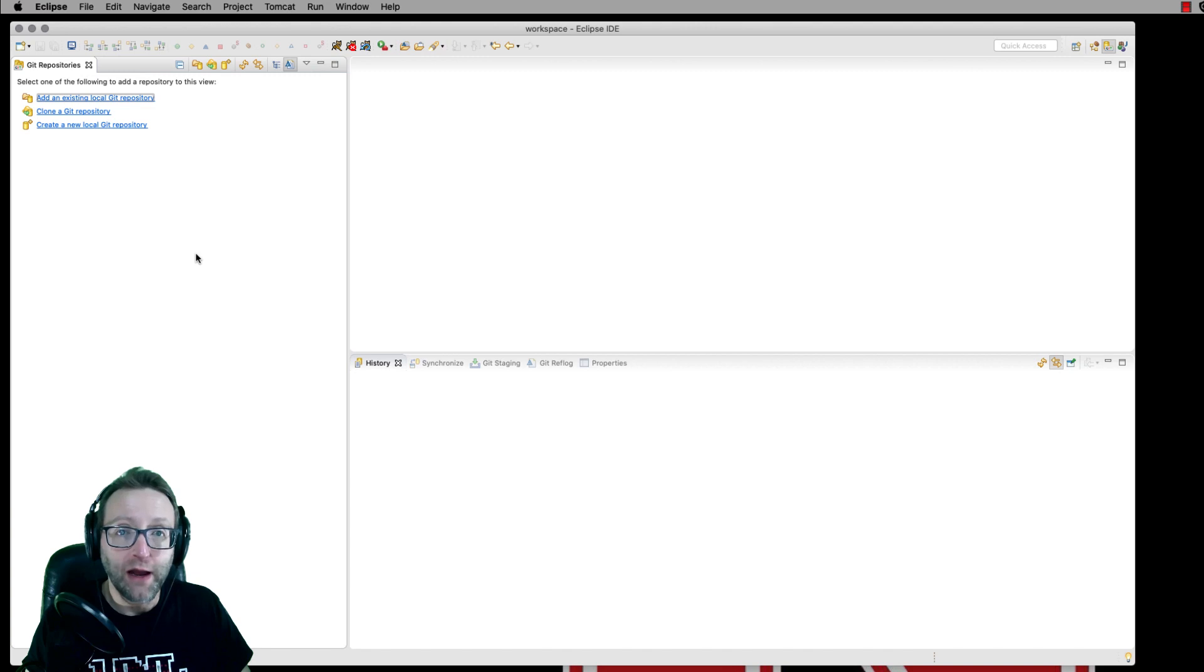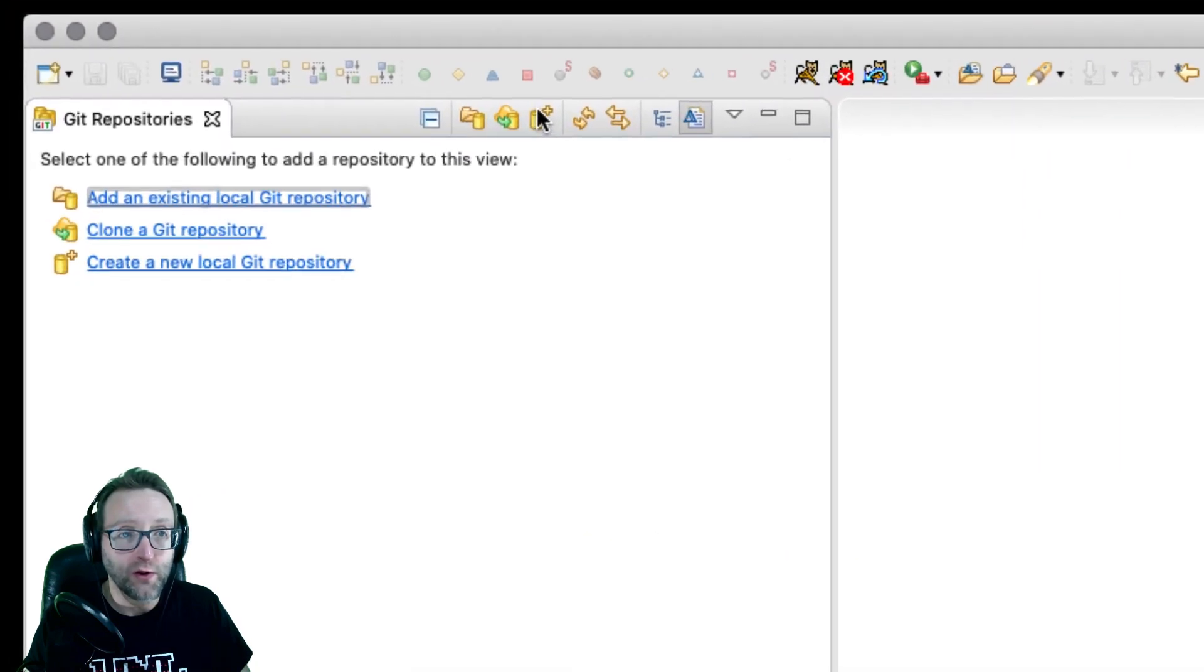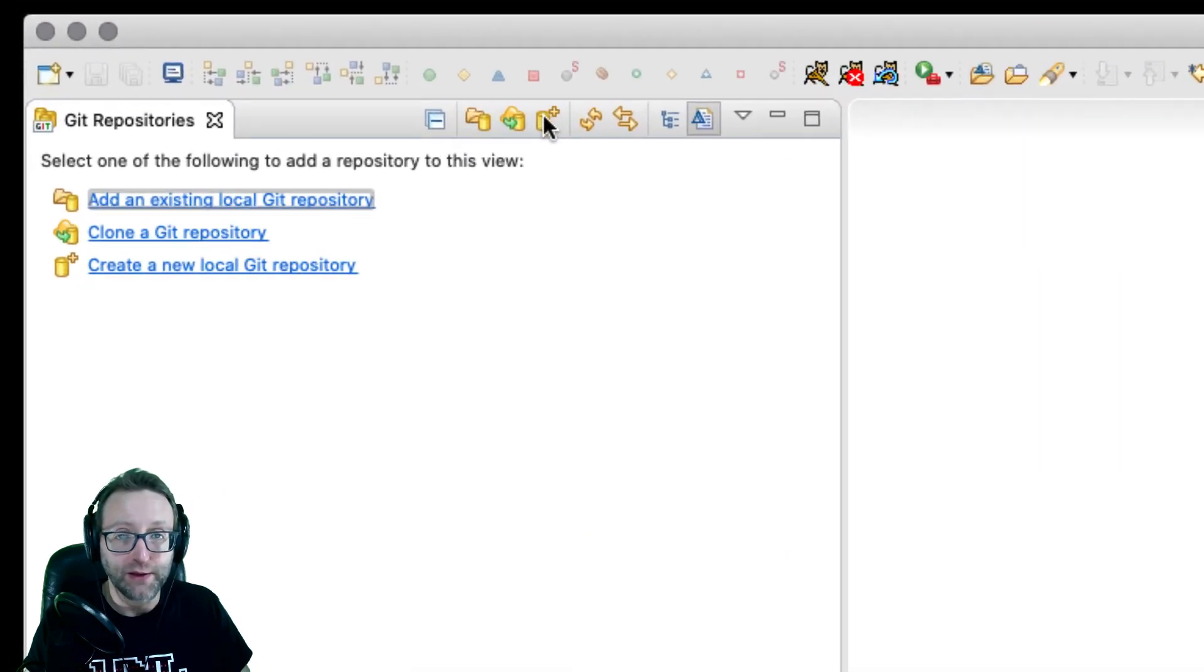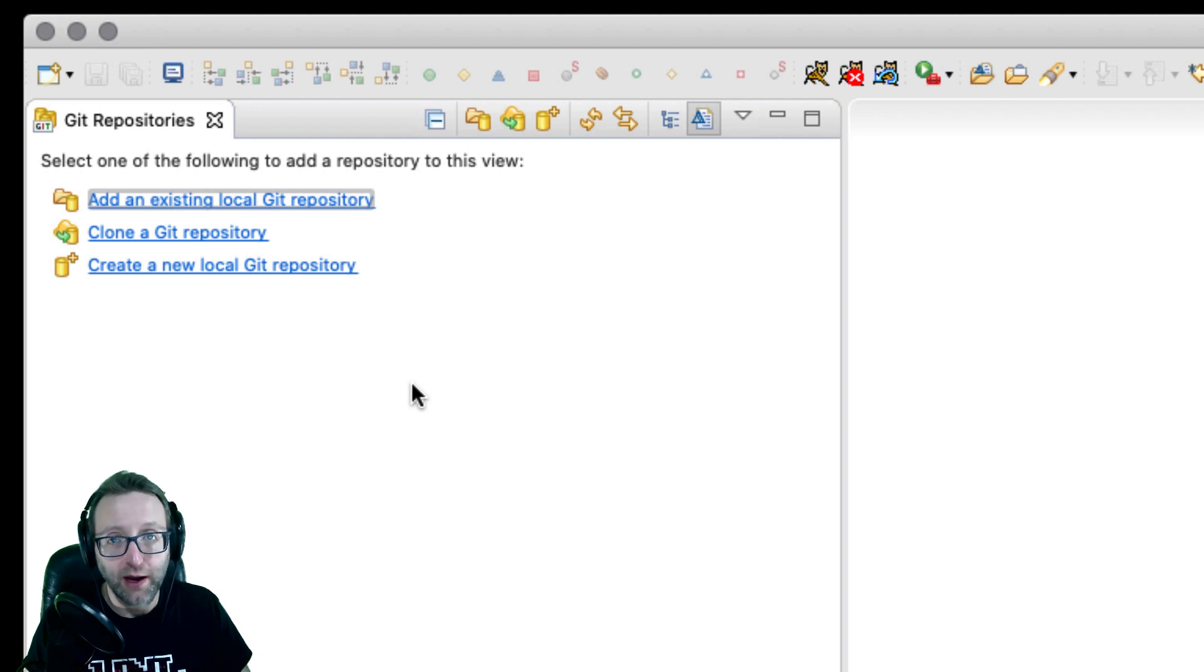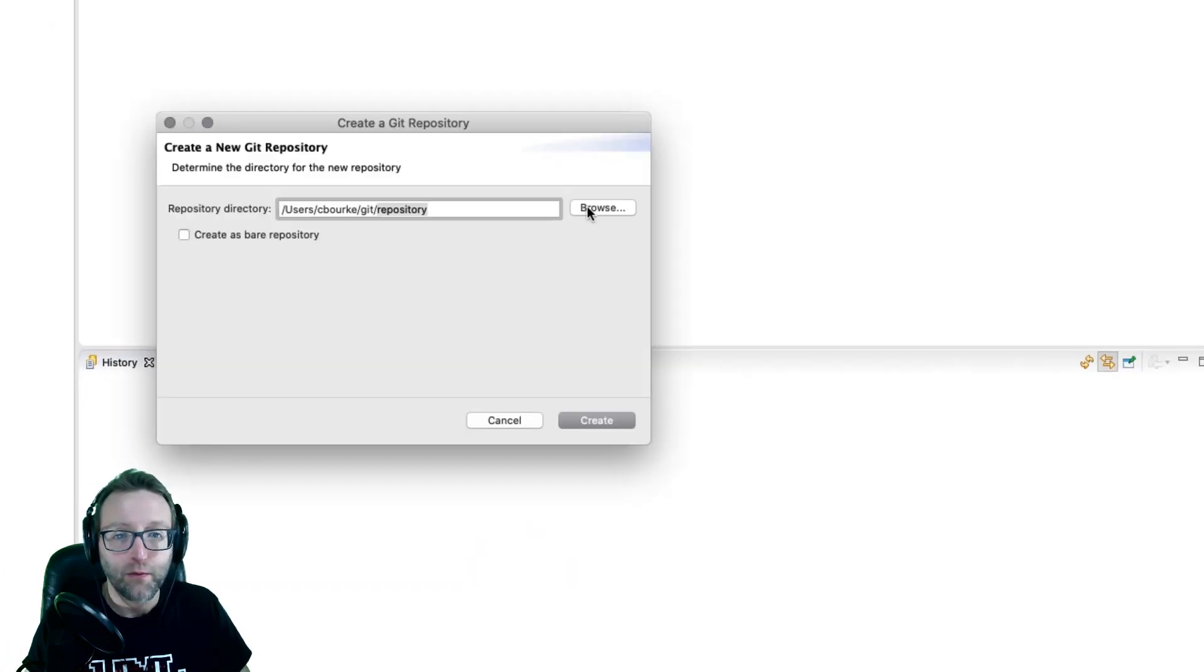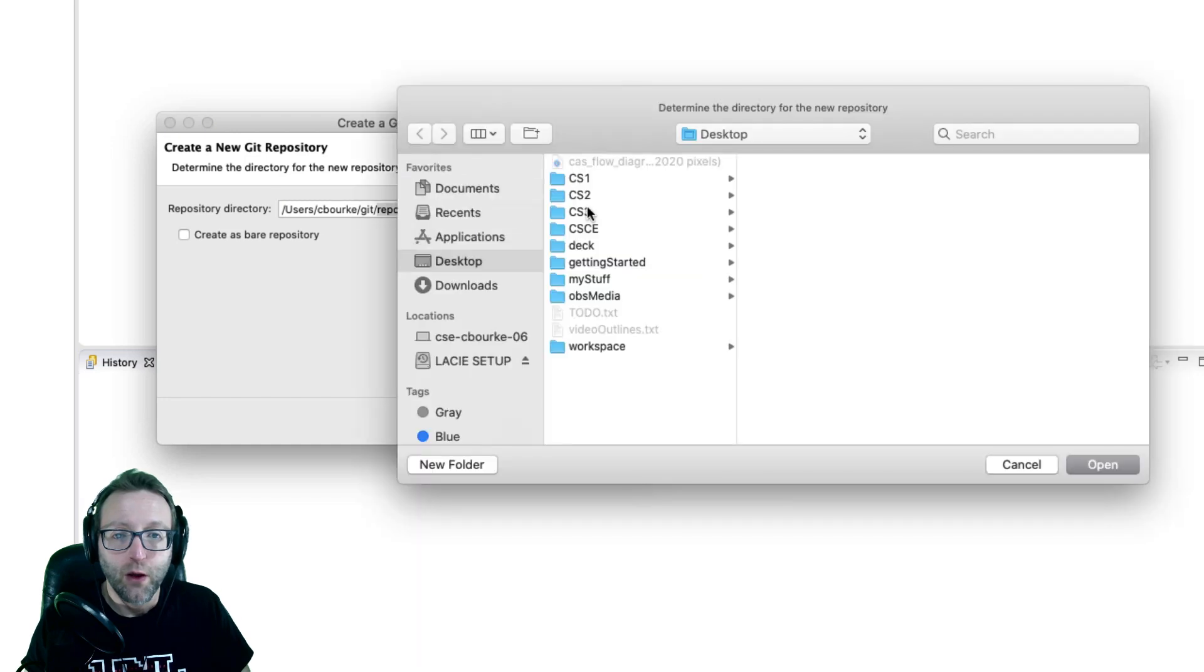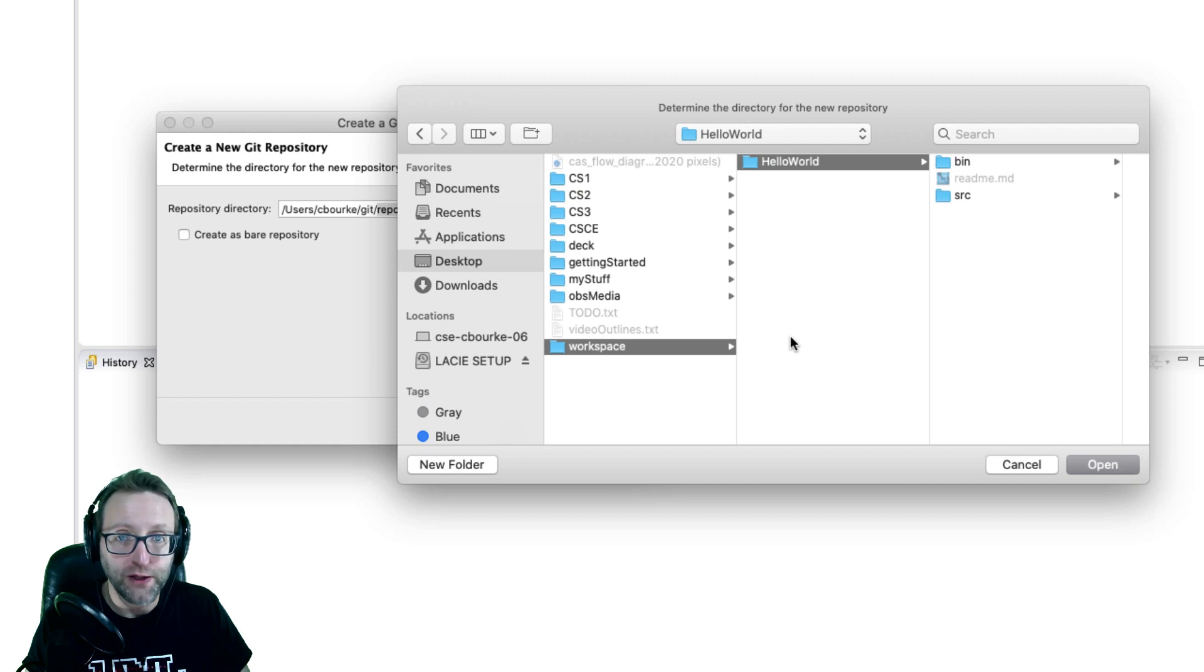I'm going to create a new local git repository. And I can do that by clicking this button over here, or I can do that by clicking this icon up here. These three things may not necessarily appear once you have a repository already created.